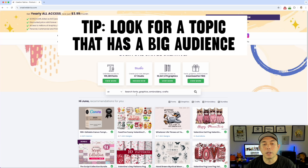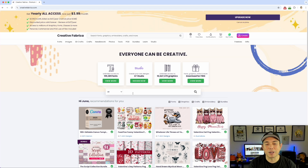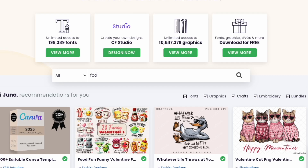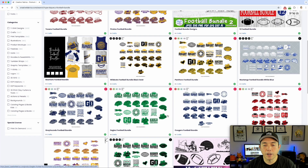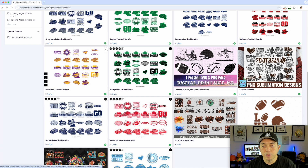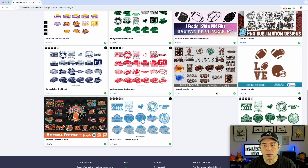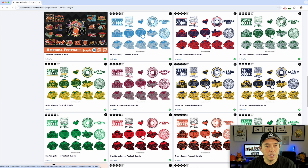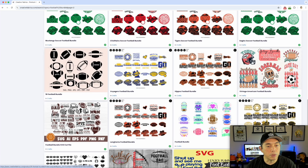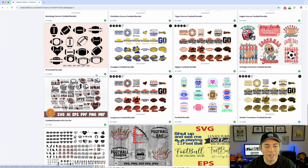I usually want to pick a topic that a lot of people like. Since football is really big right now with the Super Bowl coming up, I'm going to search for a football bundle. Now here's a lot of football things, but this bundle only has two or three, and the other ones are outlines. I'm going to scroll down and find one — this one's kind of good but only has seven, and the items don't really match, so I'm not going to pick that.